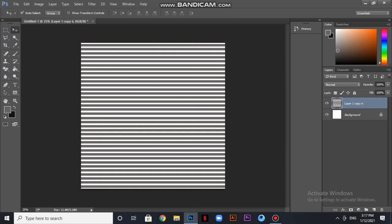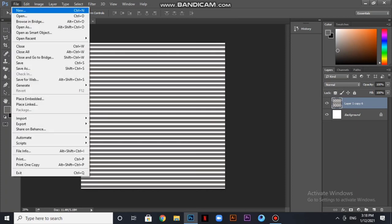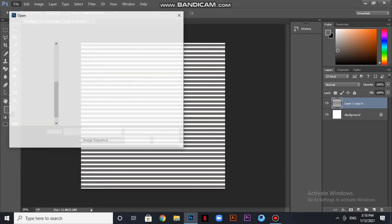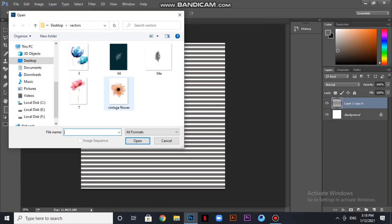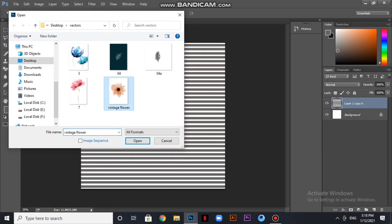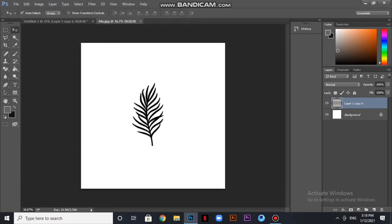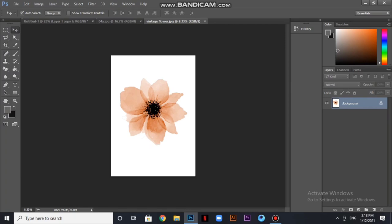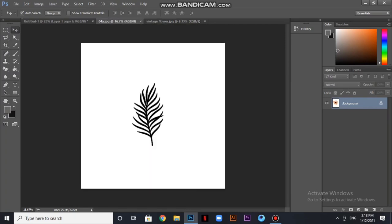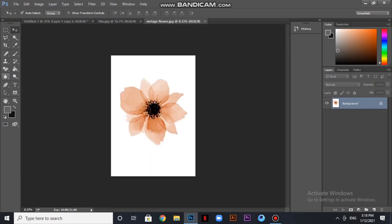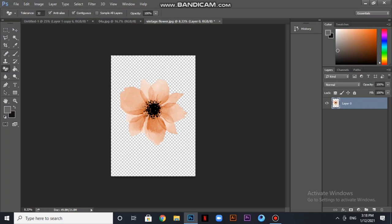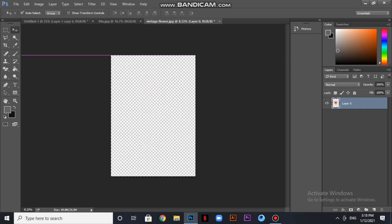I have created the stripes. Now I need two elements that I can use. I have already downloaded them - vector images. I will use these two elements: a flower and a petal. First of all, I will move the flower into the print.